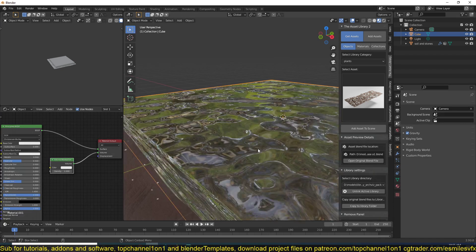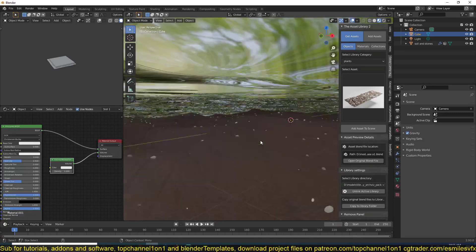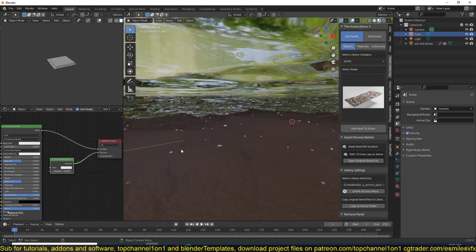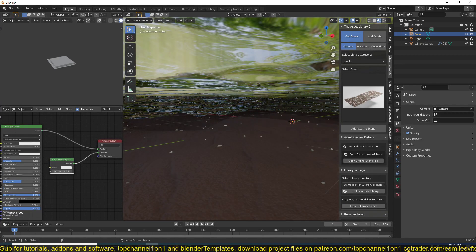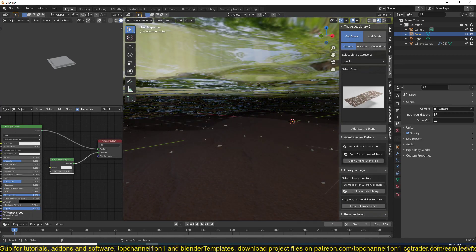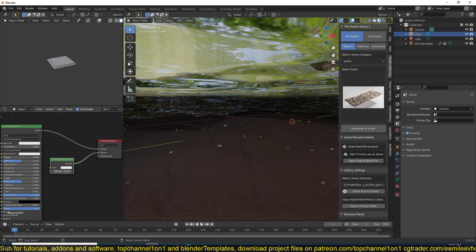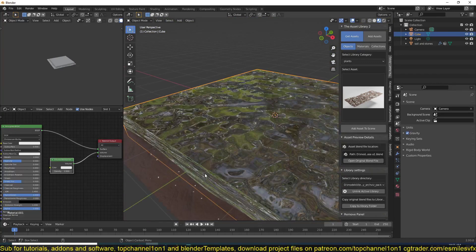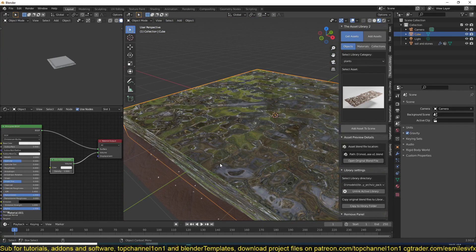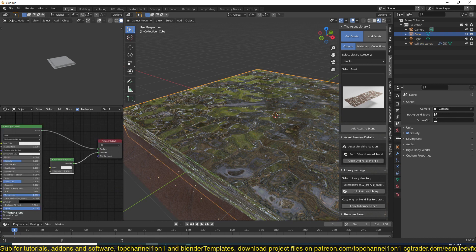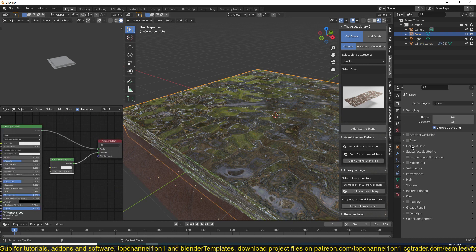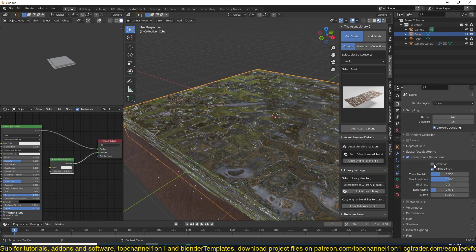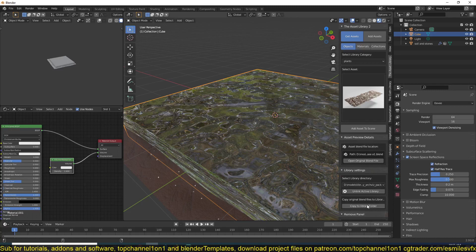Now if you go in, we're starting to see something, but if we increase this, we get that. Now to make this look even much better in Eevee, you can turn on screen space reflections and refractions.